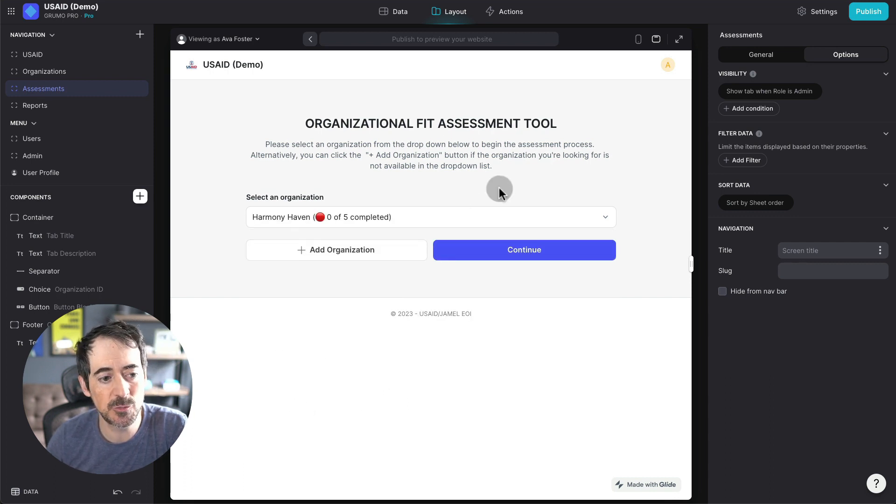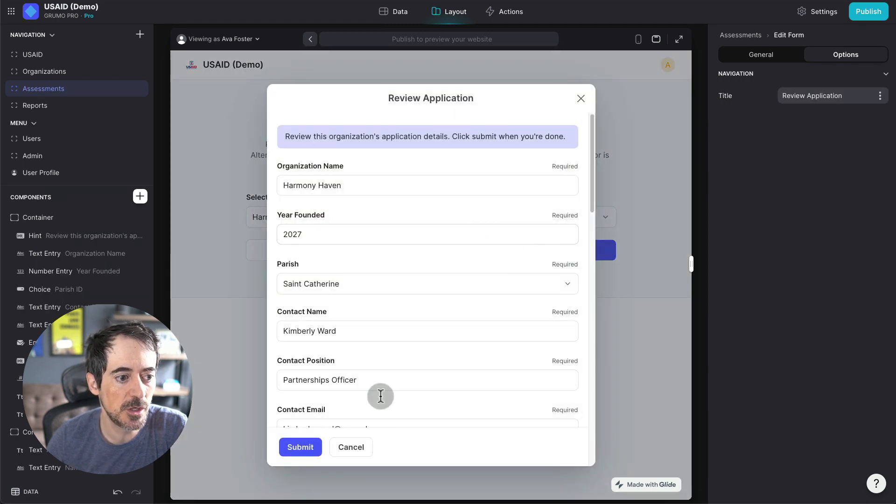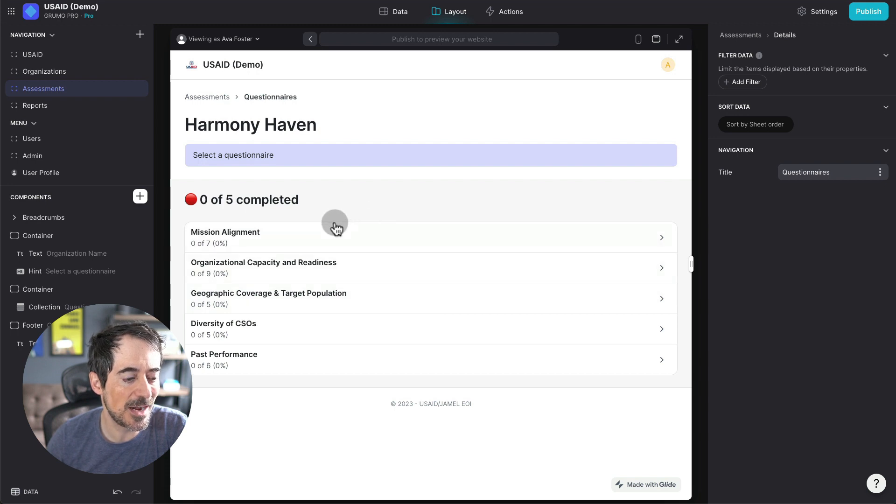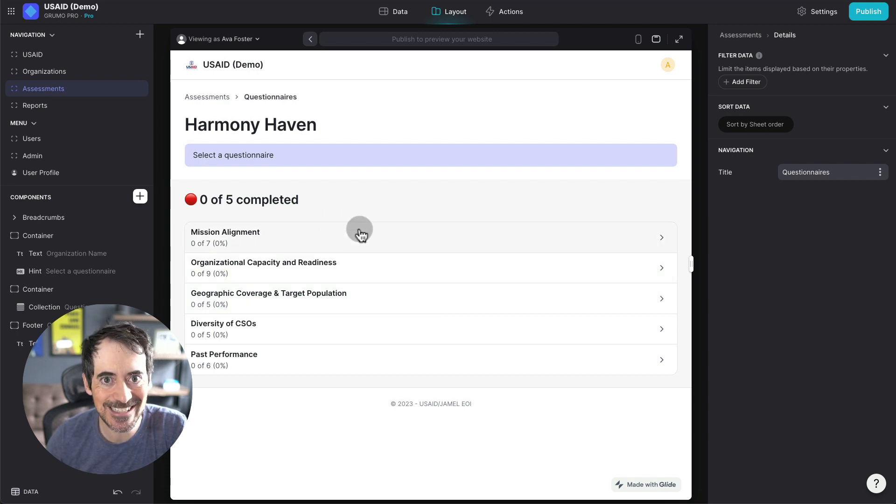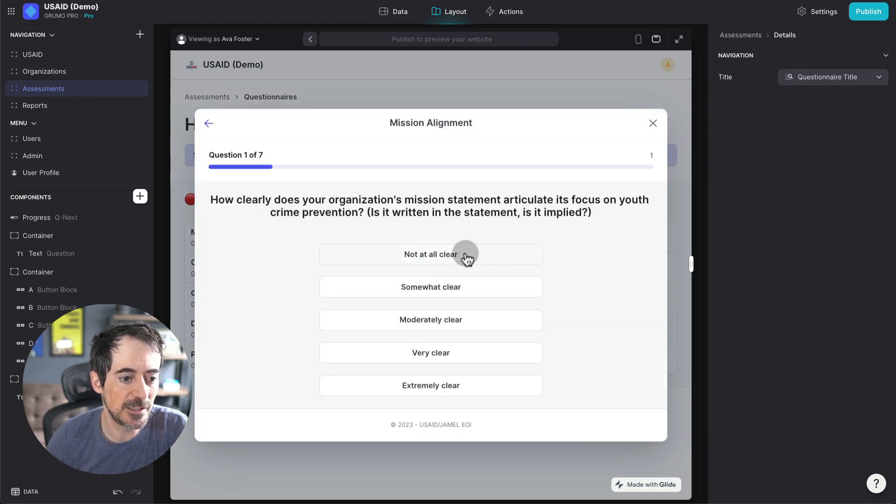So let's pretend I'm a researcher. I select this organization, and I'm going to confirm the data of this organization. And then now I would go and start assessing each of the organizations. So I would go to mission alignment and start.